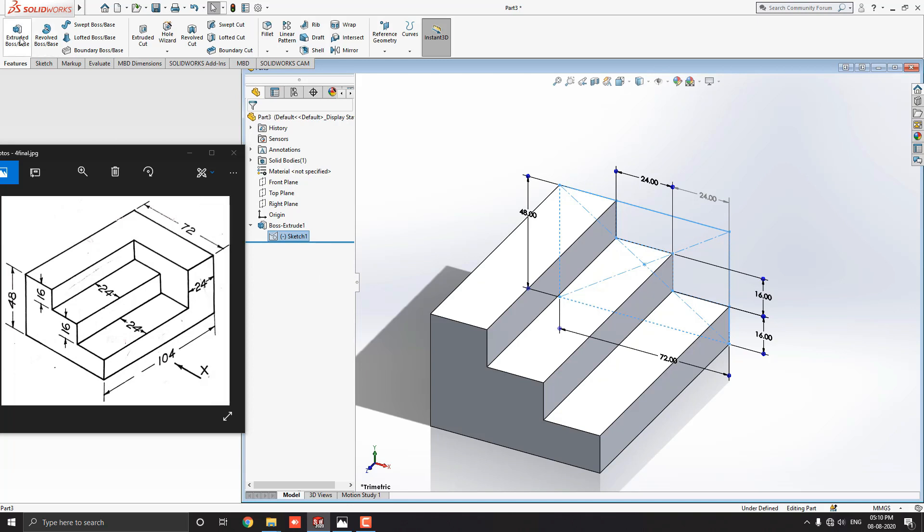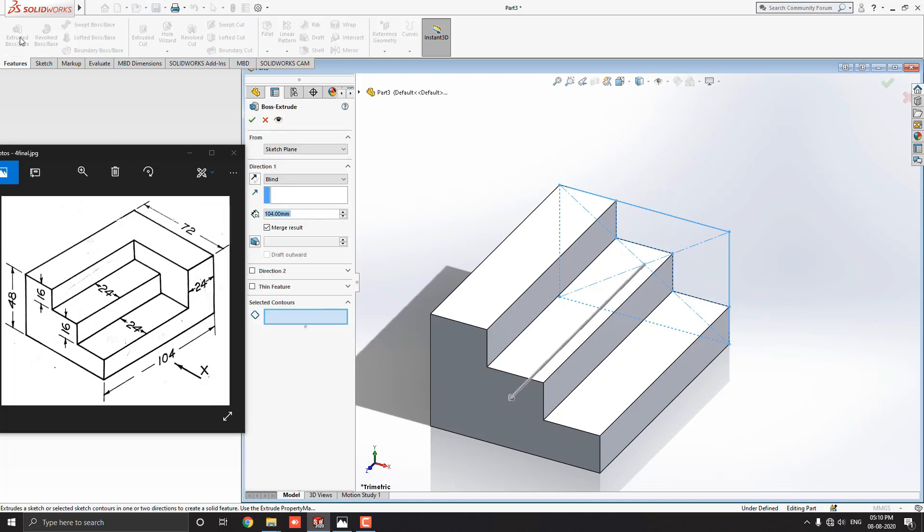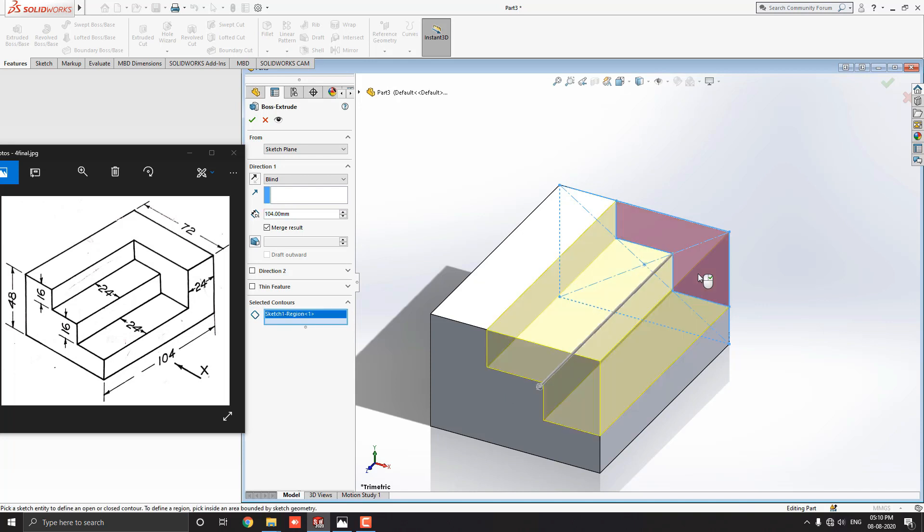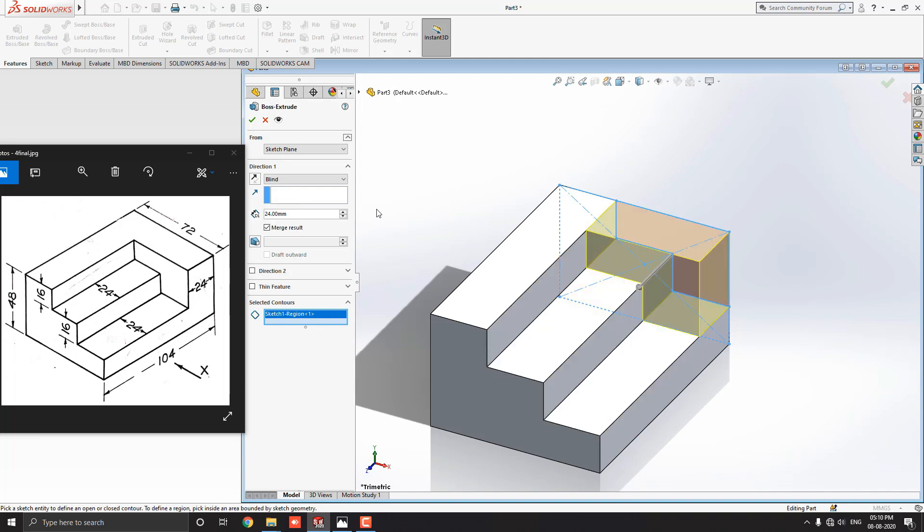Go to the feature tab and select the extruded boss base tool. Then once we select this option, selected contours. Then select this remaining segment of the sketch for extruding. And this extrude will be 24 millimeters as shown in the diagram. Enter the extrude value here 24 millimeters. Click on the OK mark.